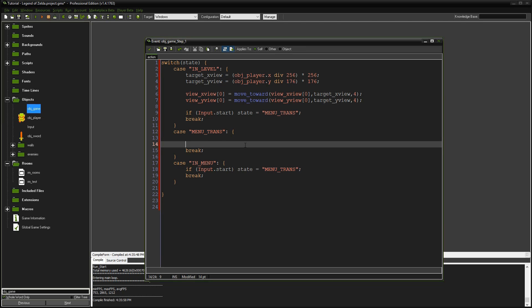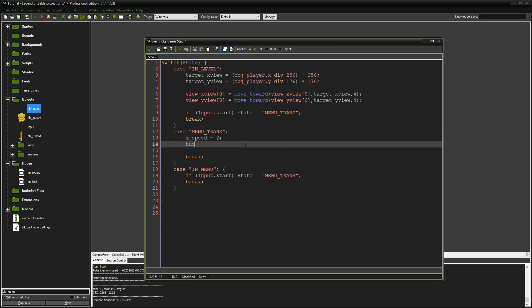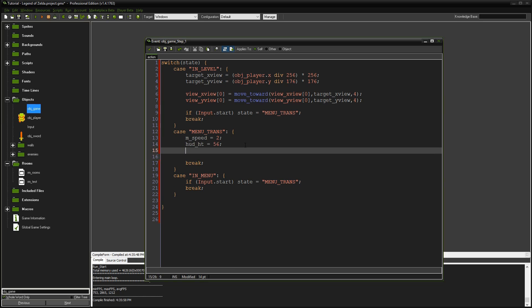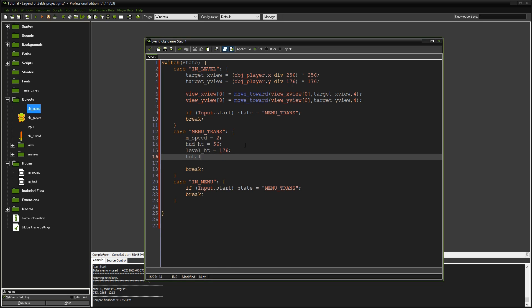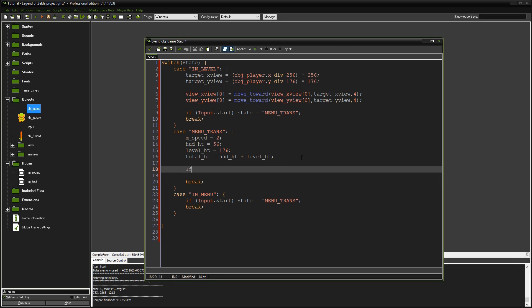A couple of things we'll need. First, move speed equals two. Then HUD height equals 56, level height equals 176, and total height equals HUD height plus level height. These are all the values we'll need for the rest of the code.